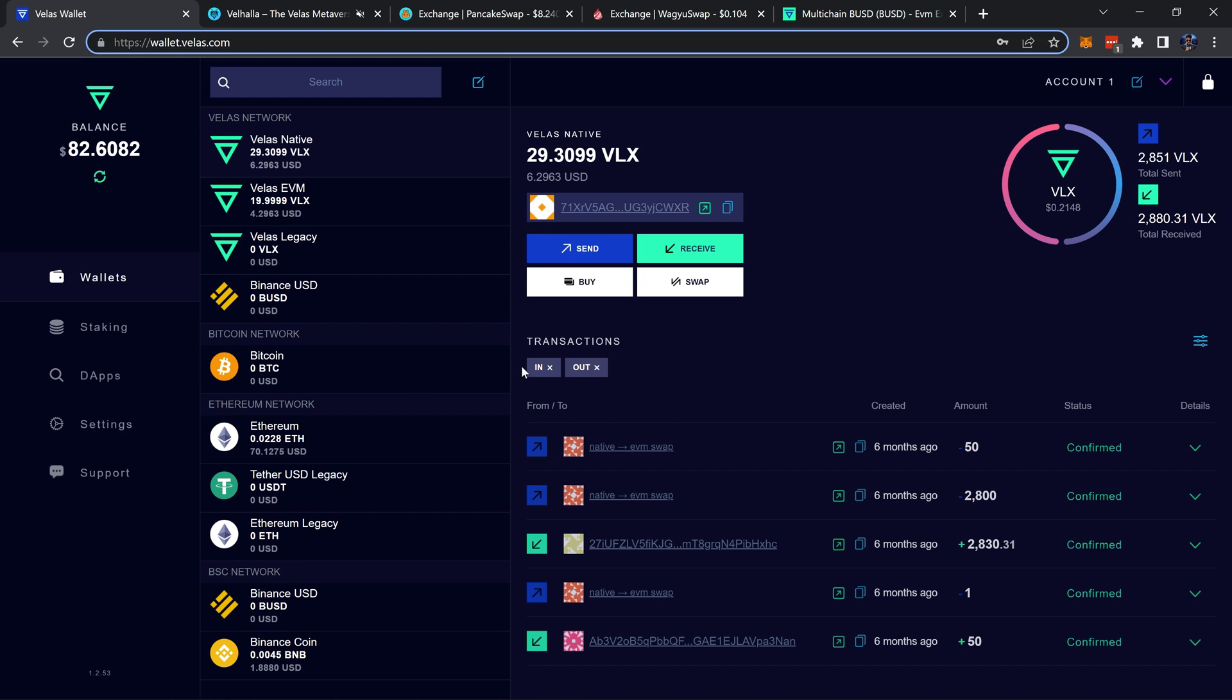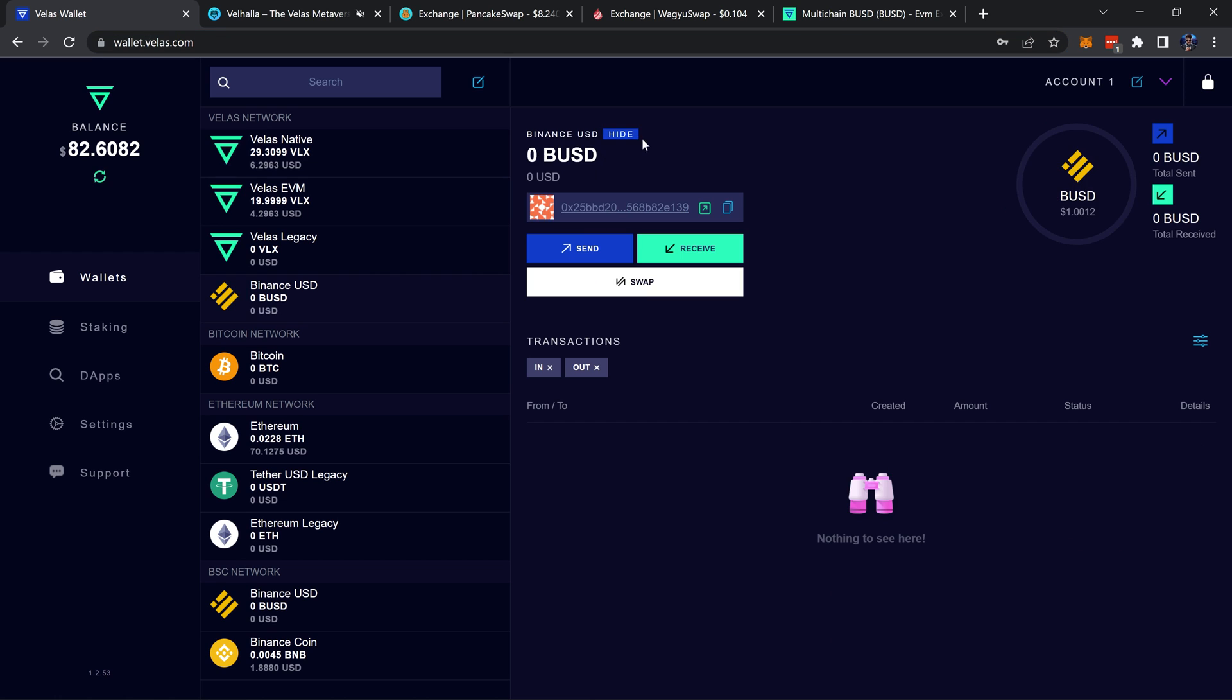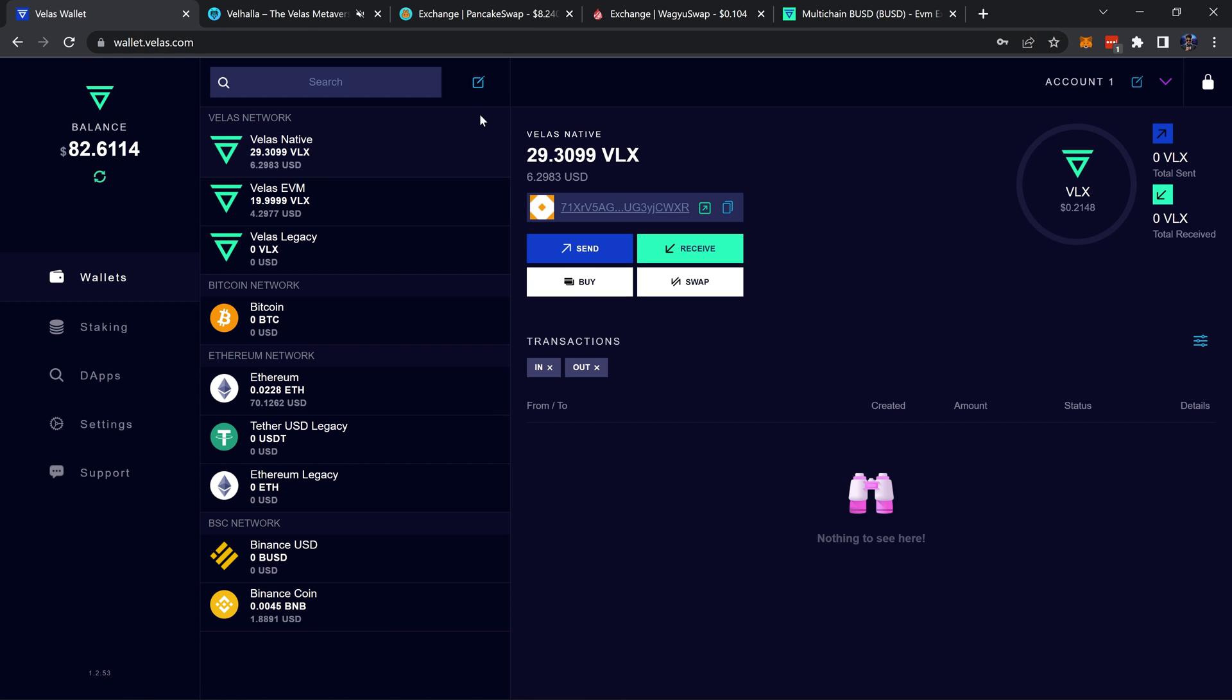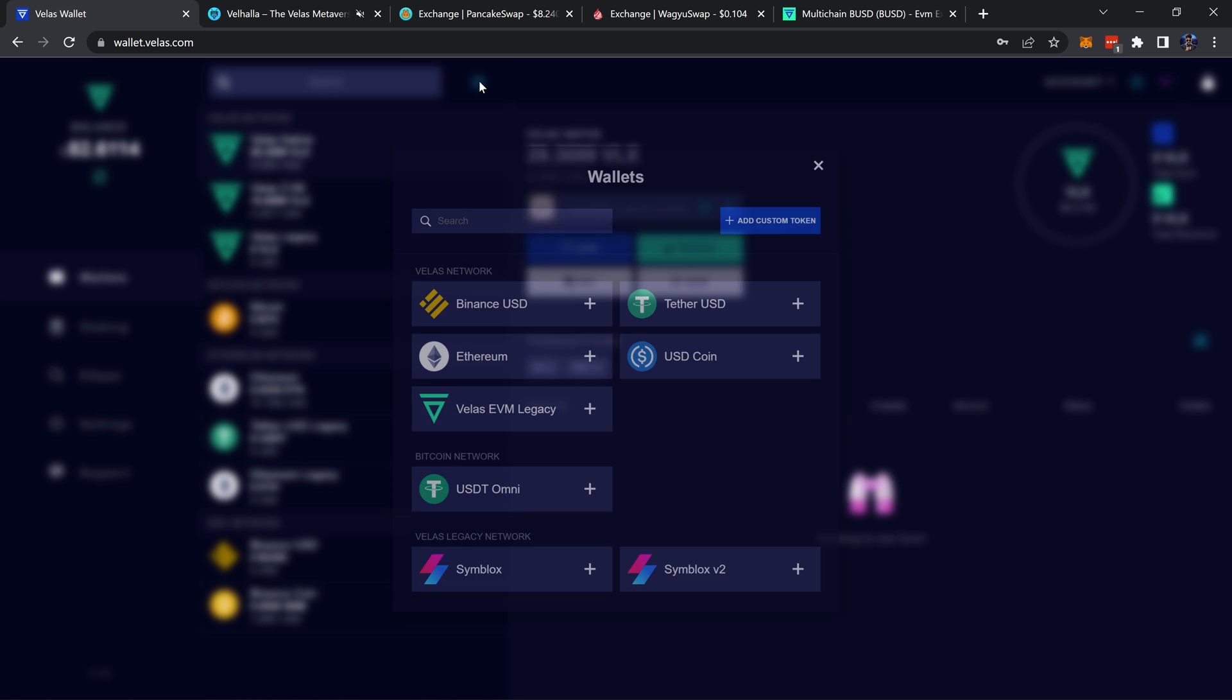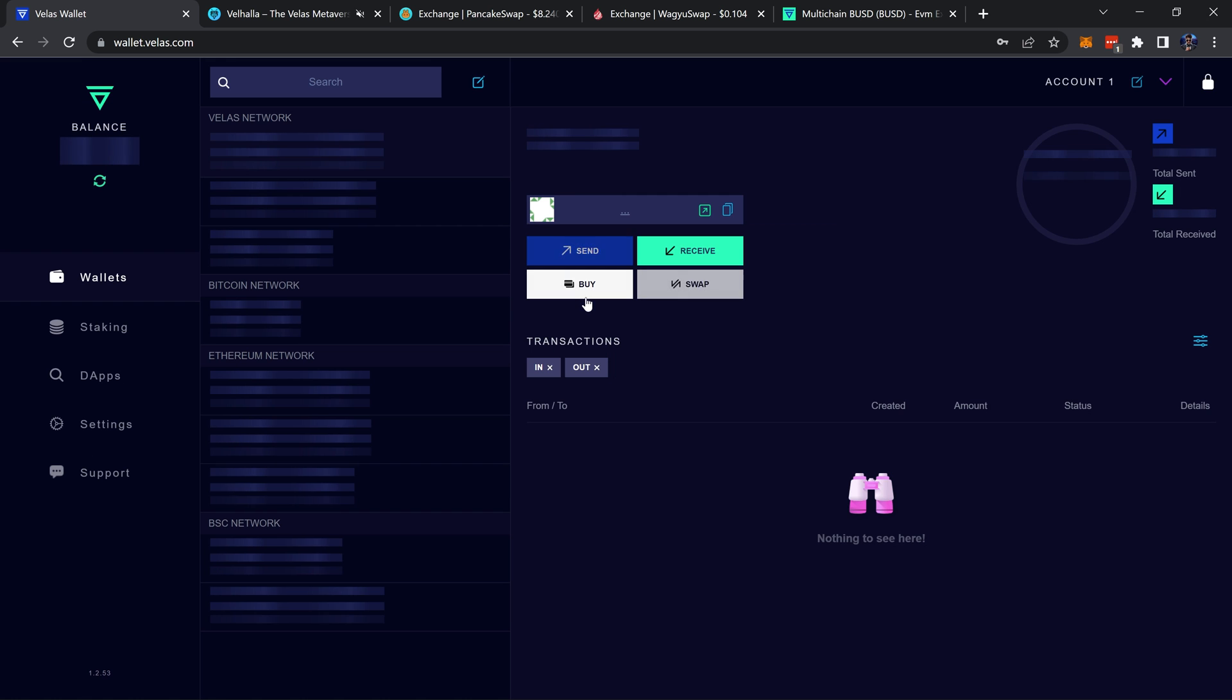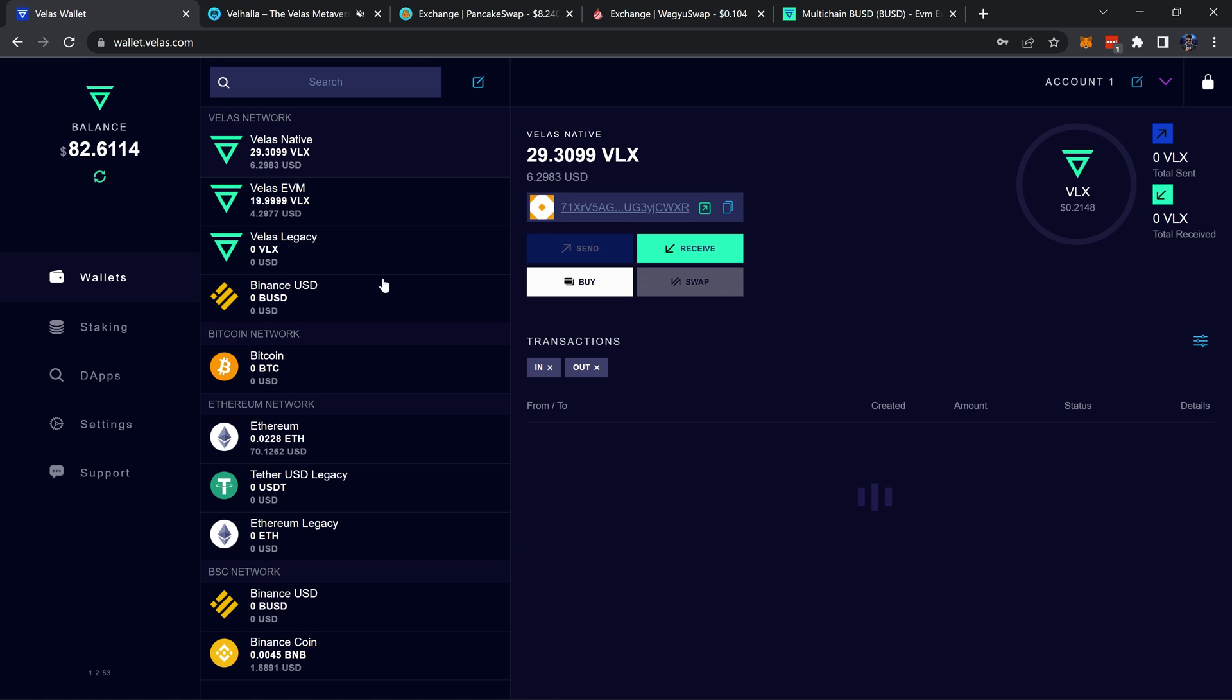From here you want to make sure you have all the correct tokens added to the wallet. By default on the Velas network here, you probably won't have BUSD or Binance USD added. If you don't have it, just click on this little square with the pencil on it, find Velas network, add Binance USD like so, and it'll add it right there.